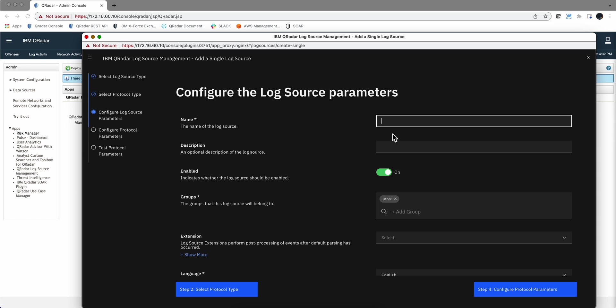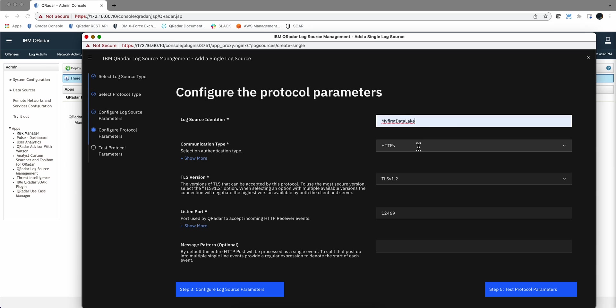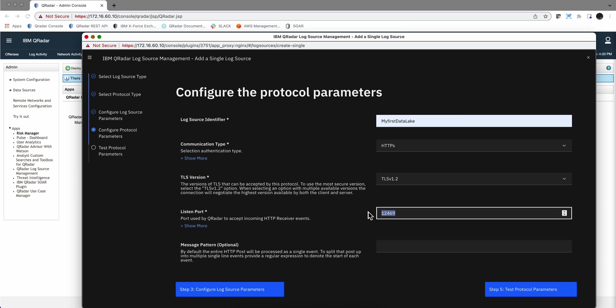When we go to the configuration parameters, the name I'm going to give it is my first data lake logs. Calling it just like that. Nothing particular here to specify in the description. Here in the parameters, I'm going to give the same name, and it's going to be HTTPS. Notice the port, the standard port. The first time you define your first HTTP receiver logs is 12469. Of course, if you're going to have more than one, then what most people do is they increment this number, 12470, etc.